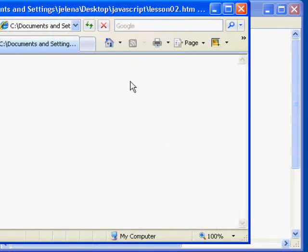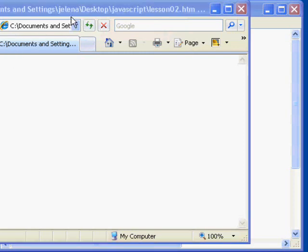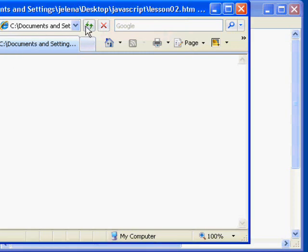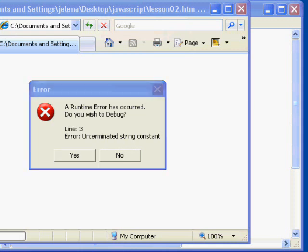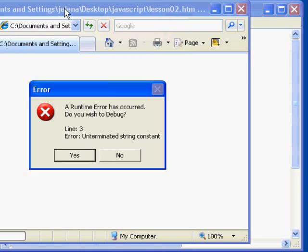And now I'm going to refresh my page. When I refresh the page, now there's a big difference. We see an error message appear and it asks us if we wish to debug. It says unterminated string content or constant. The debugging option will behave differently depending on what your settings are on your local computer or what software is installed. We're simply going to choose no in this case. But it's very helpful to us to see that it says unterminated string constant.